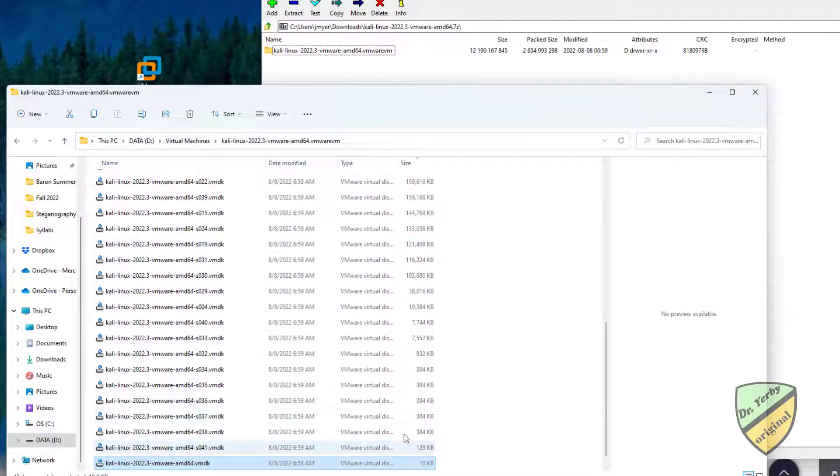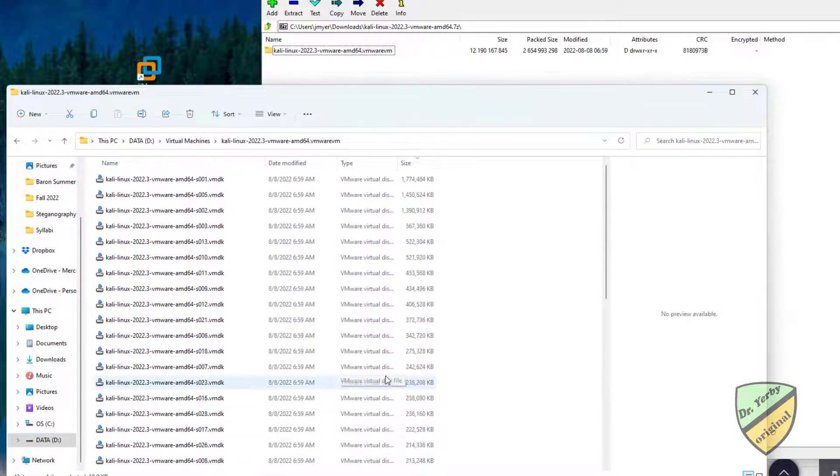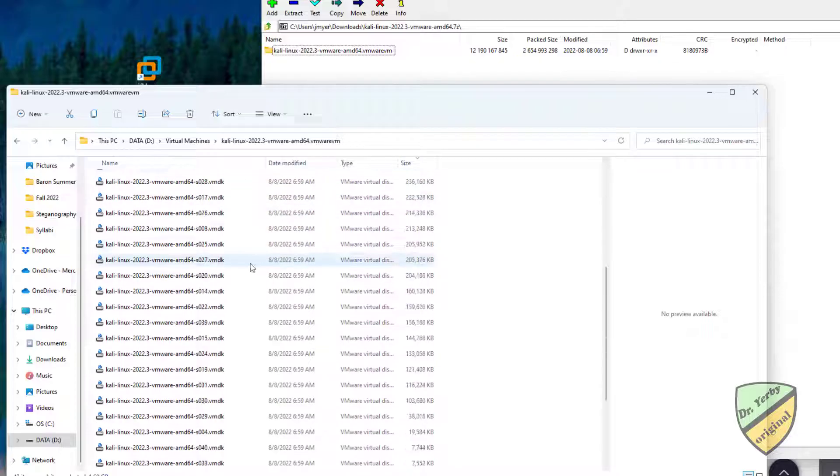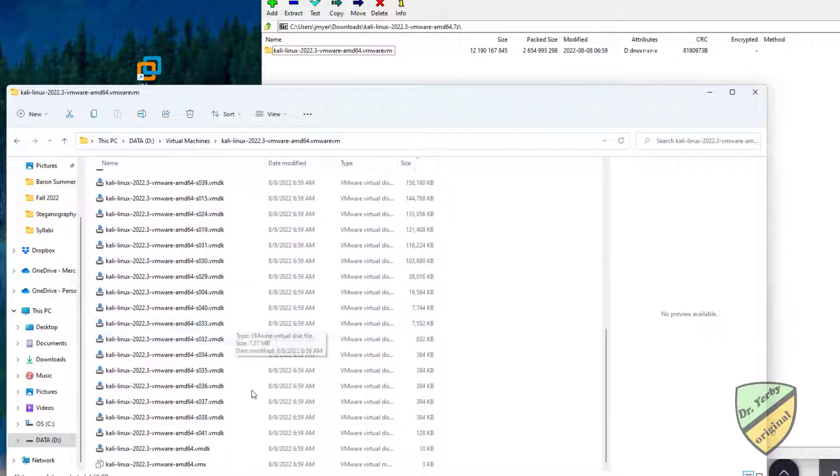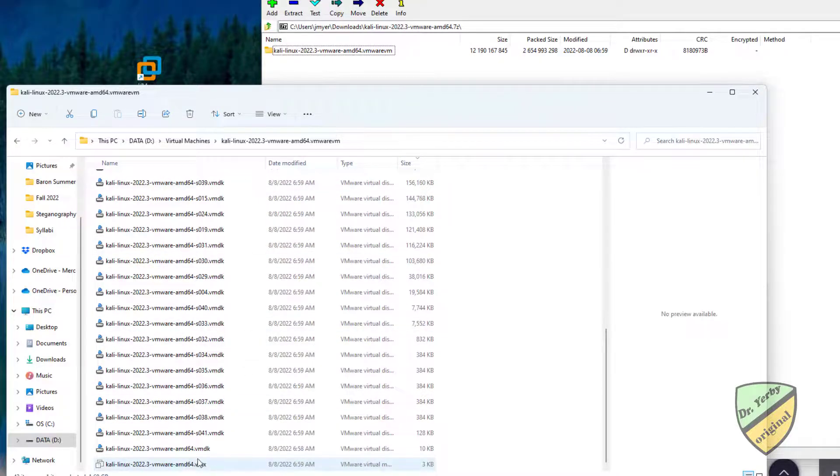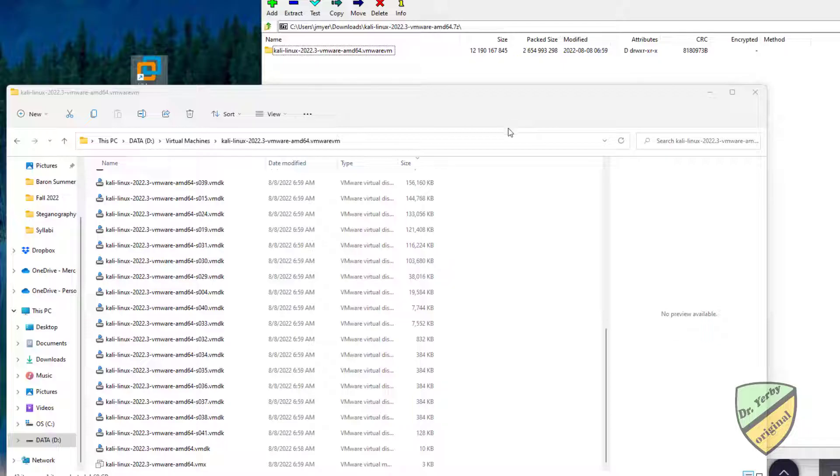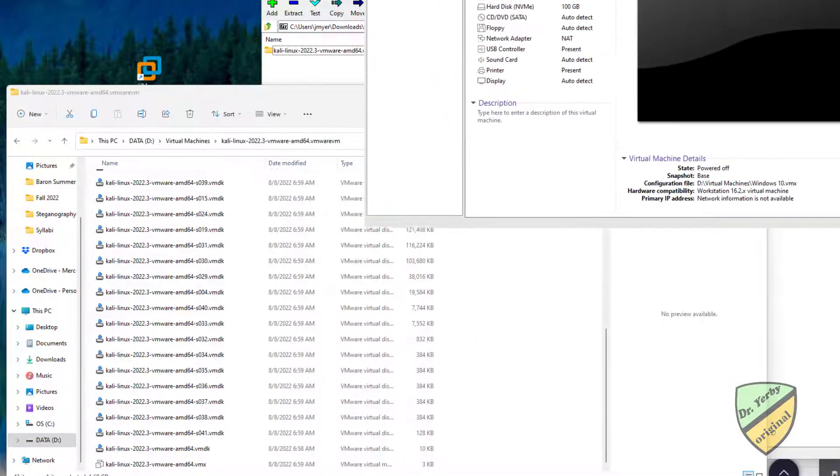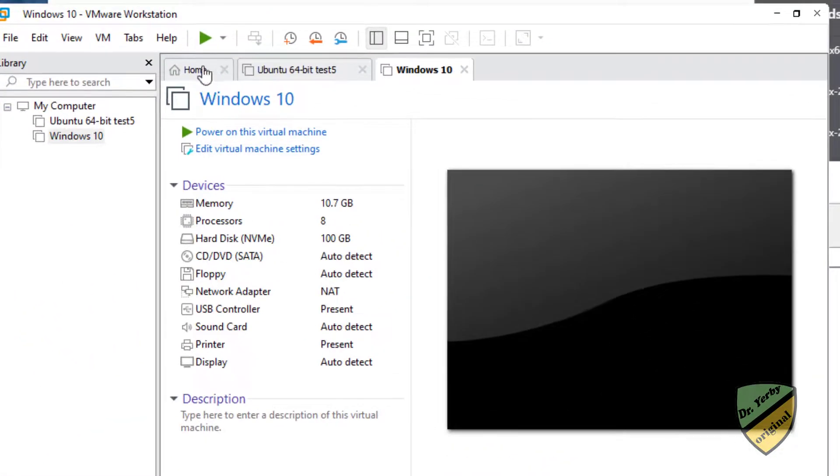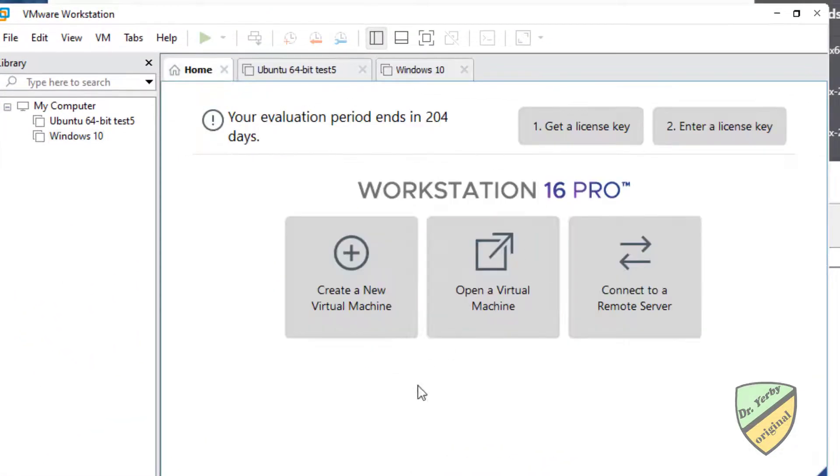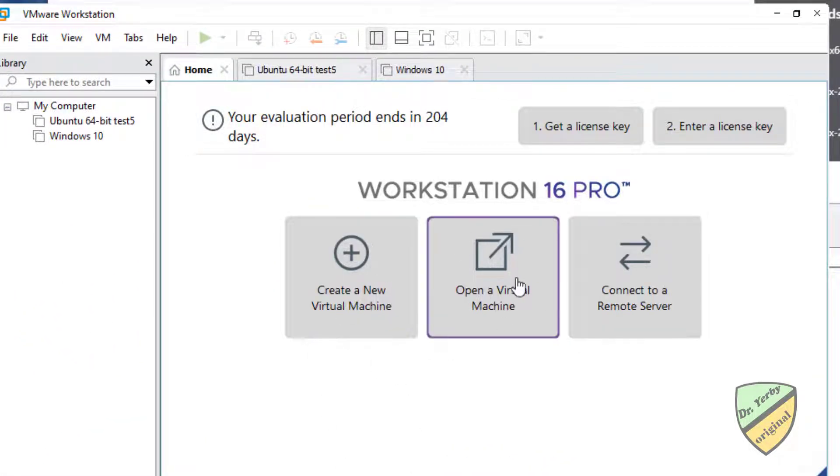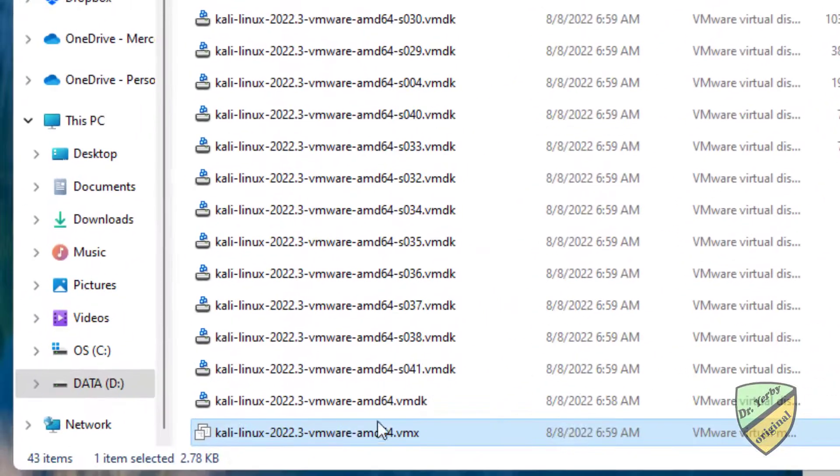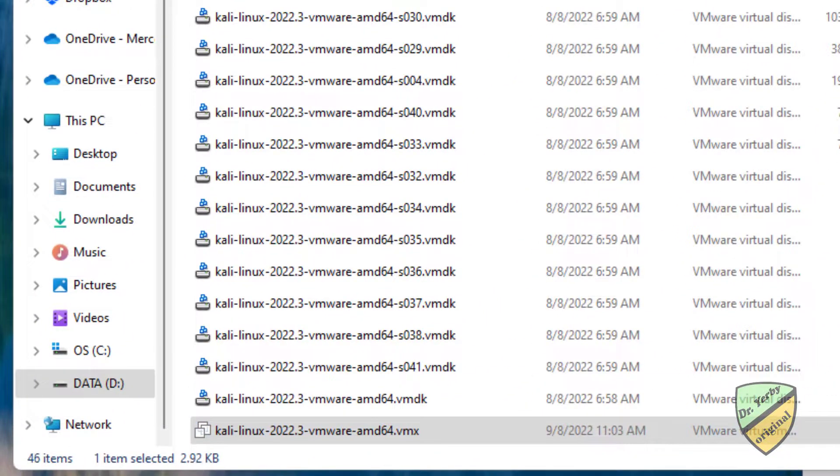What we need to do is open the virtual machine. Right now in my VMware Workstation Pro, the machine doesn't exist, so we can either open it through here or let me see if we can get it to import this way.